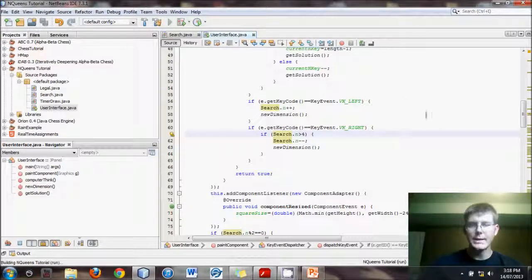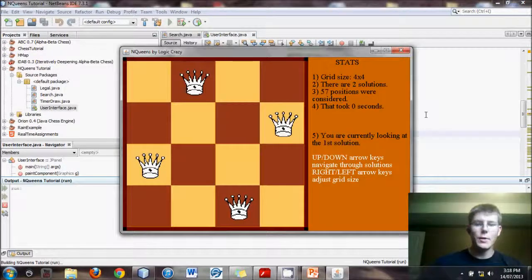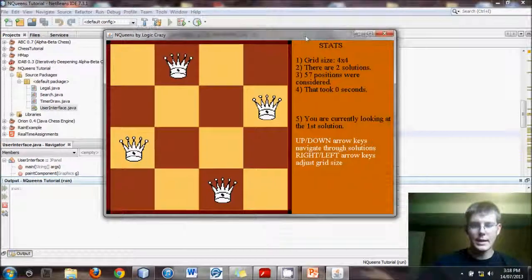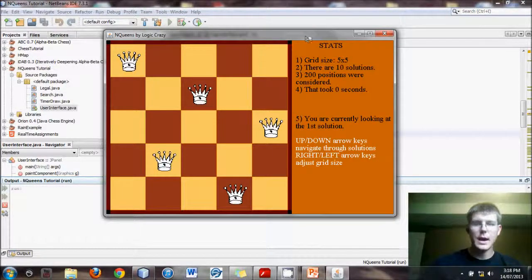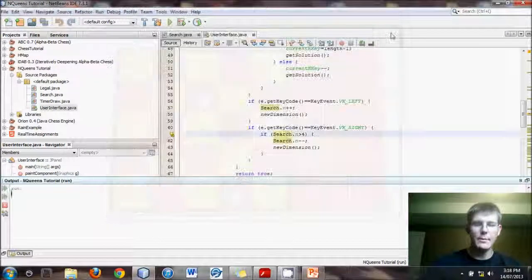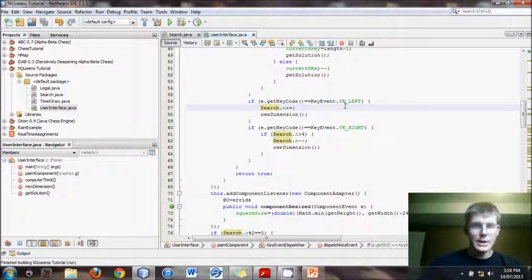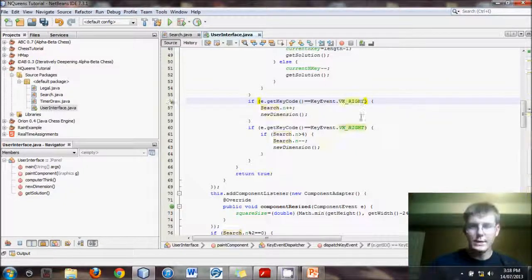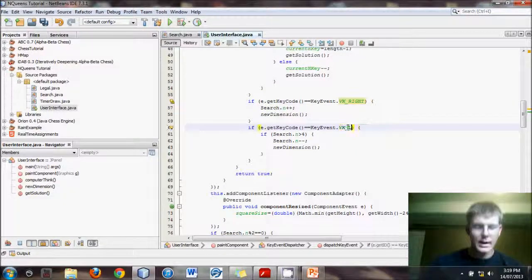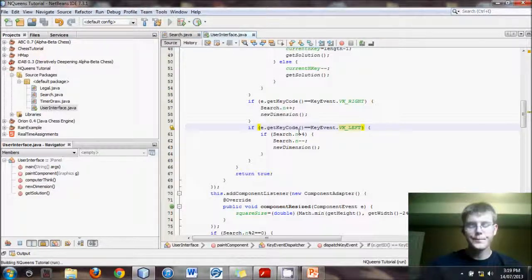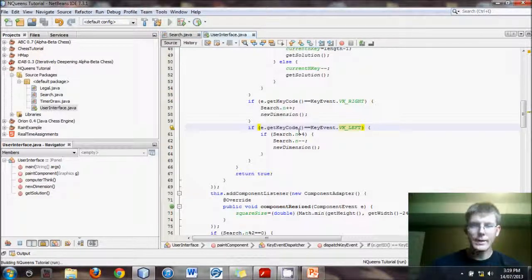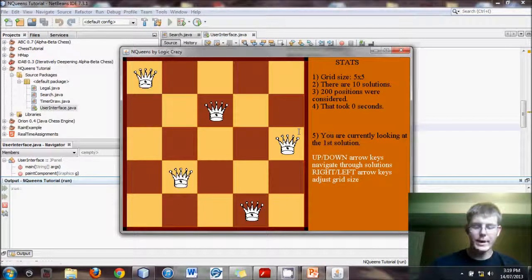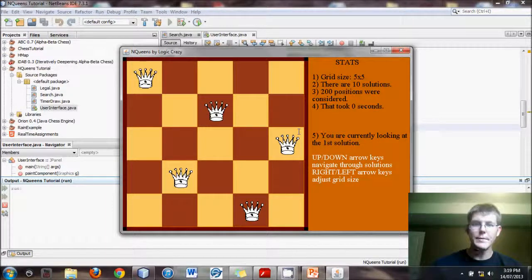So now when I run it, and again you can't see my keyboard, but I will hit the right arrow and nothing happens. Ah, I did the left arrow and it went bigger. That is the opposite of what I wanted. So I'm going to do right and left. There we go. So now when I hit the right arrow it gets bigger. When I hit the left arrow it gets smaller, and it stays small.